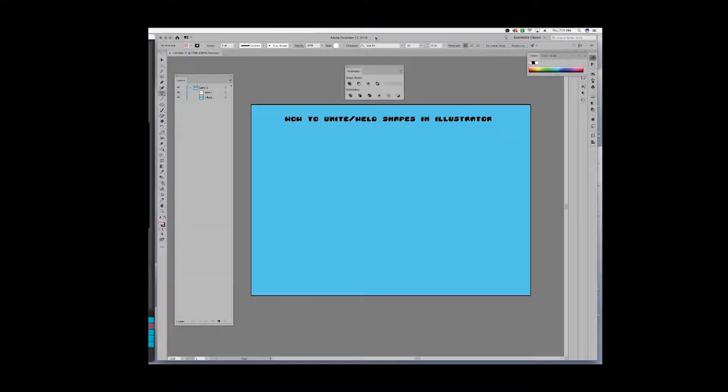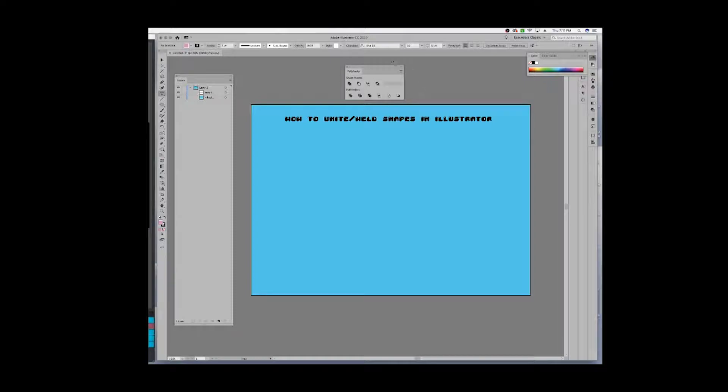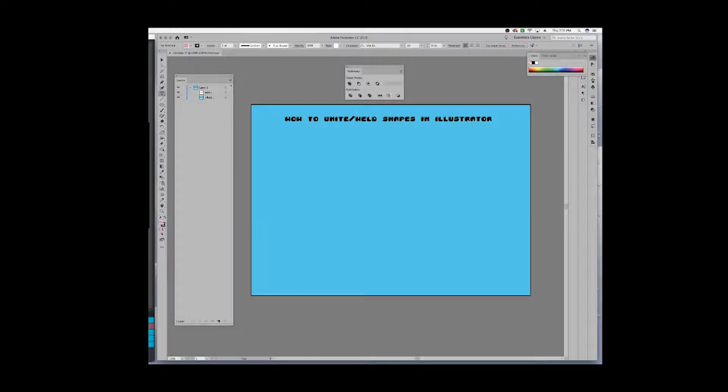I have my layers panel pulled out aside right here and I also have my Pathfinder navigation which is right up here. You can bring up this window by going to the navigation bar at the top when you're in Illustrator, click on Window, then click on Pathfinder, and this little window will pop up.